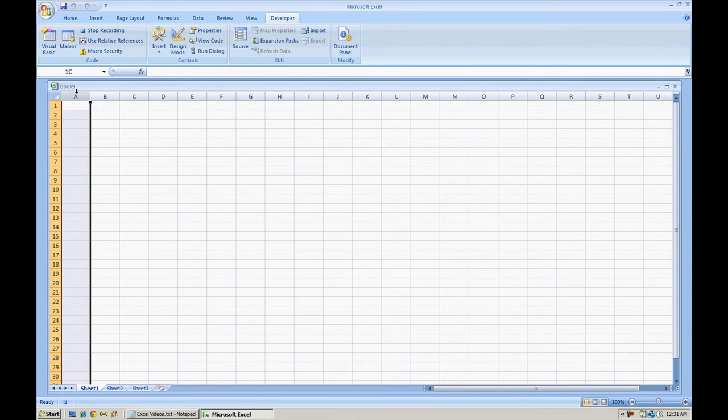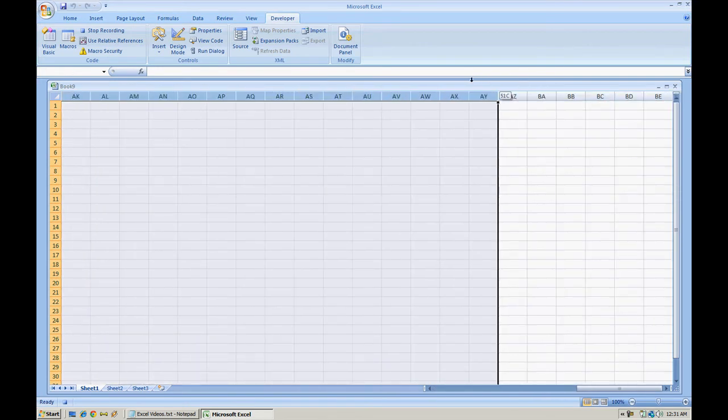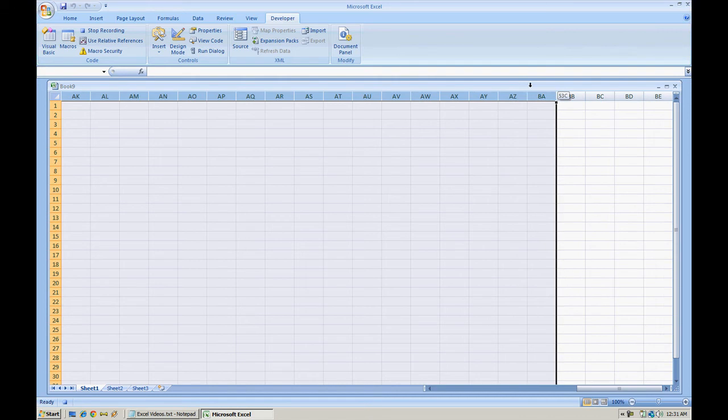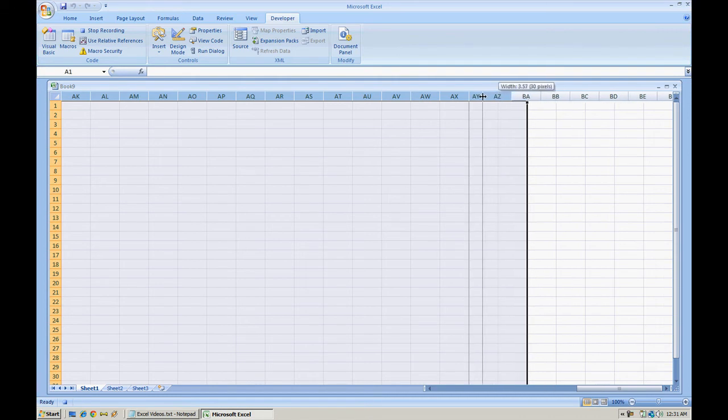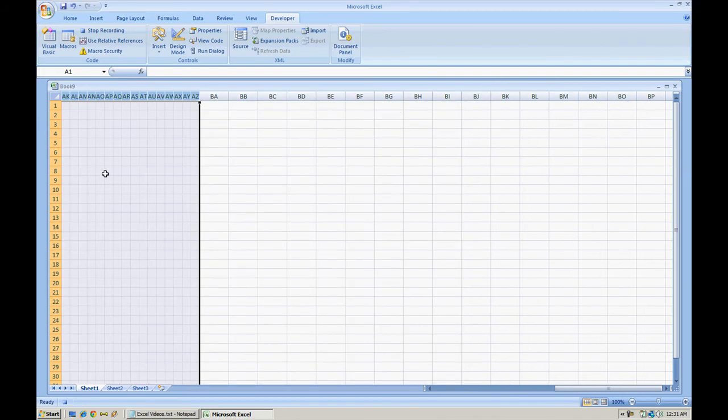I'm going to select column A, go all the way down to let's just say AZ, and narrow this down to width 2, pixels 19.